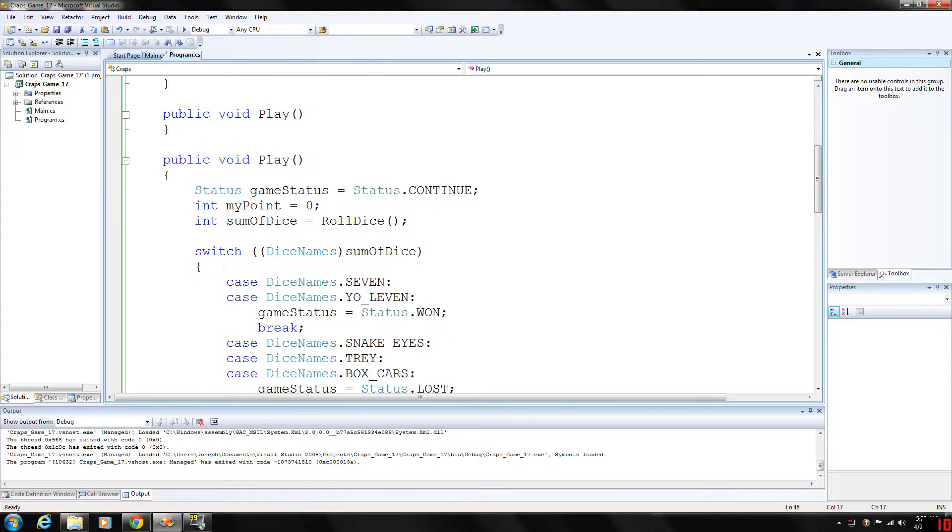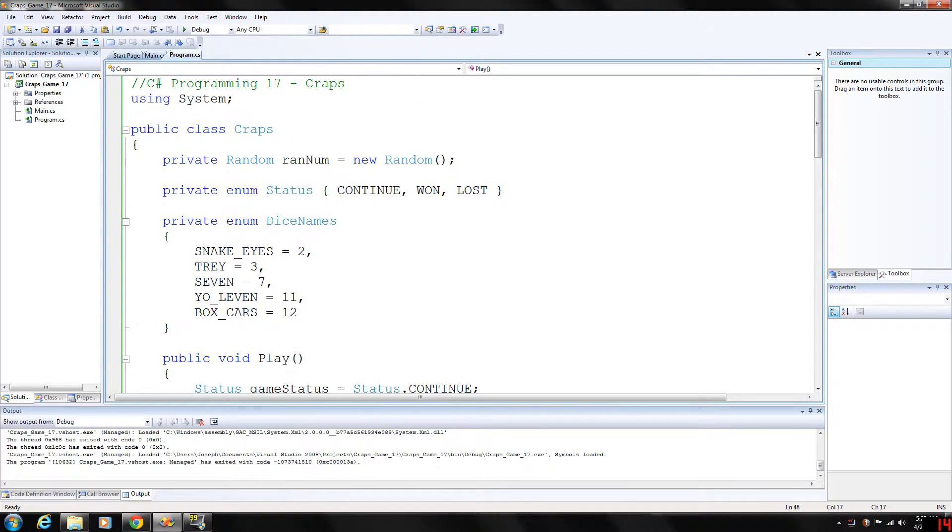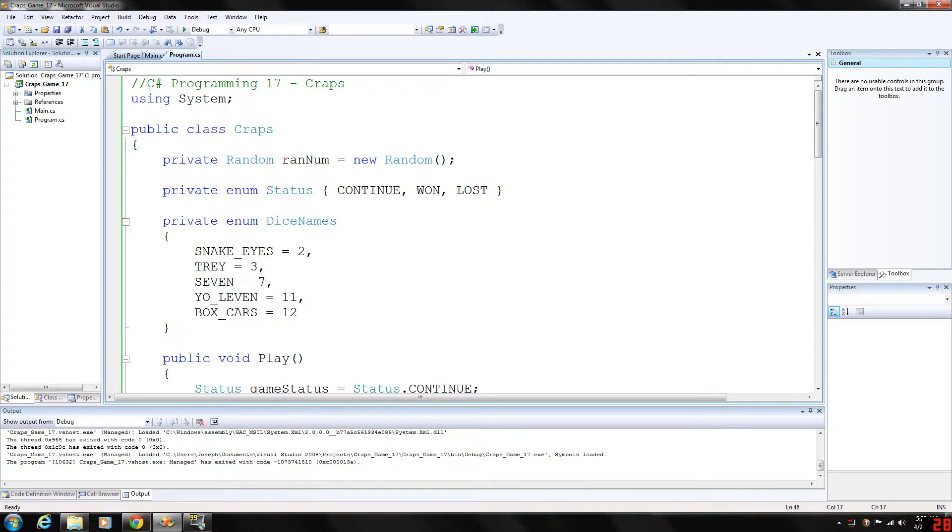How's it going everybody? Welcome back to my C-sharp programming series. Today we're going to be doing something a little bit more fun.